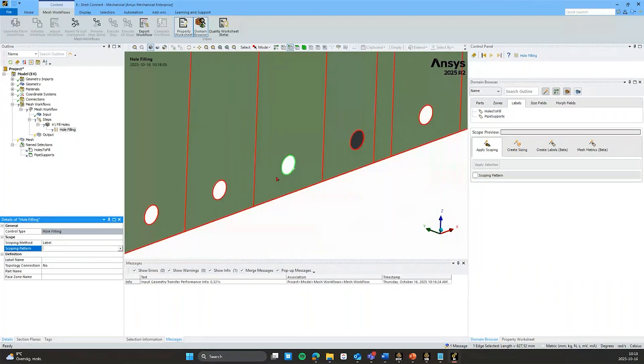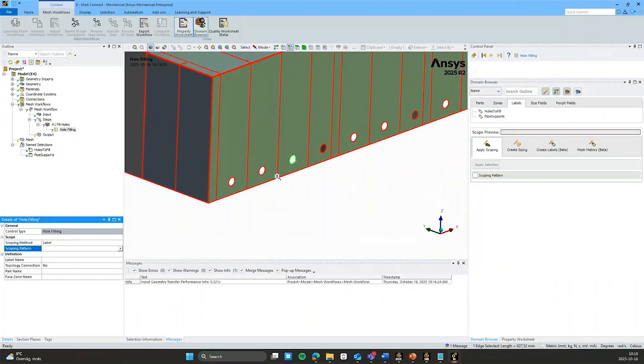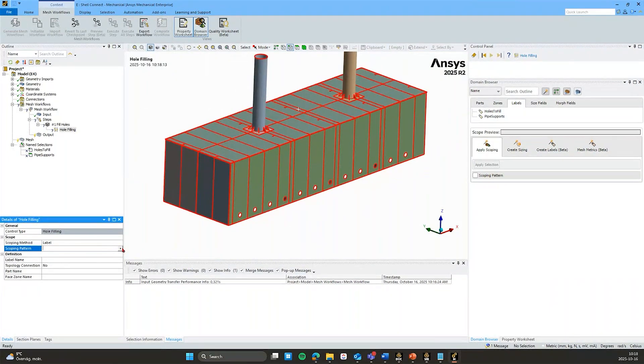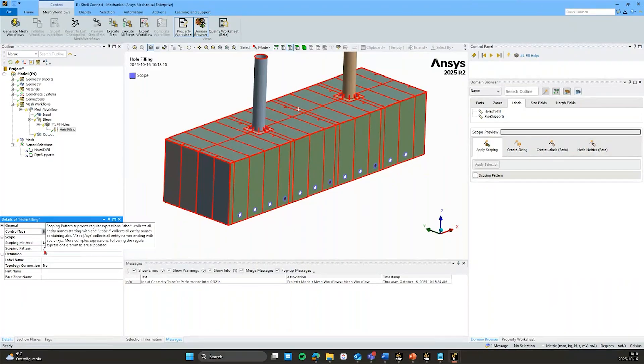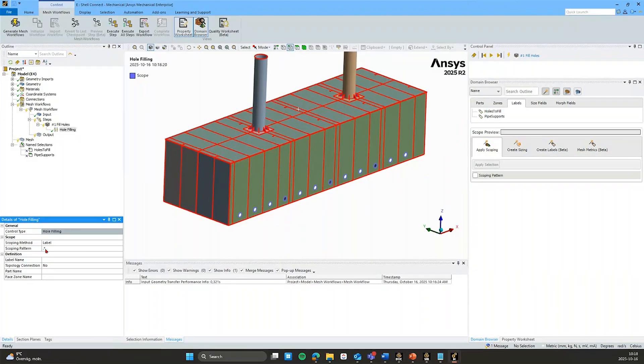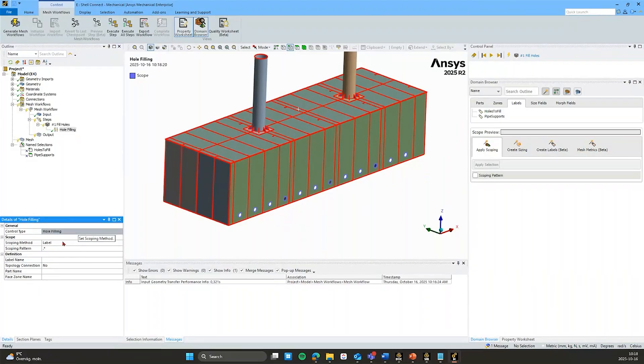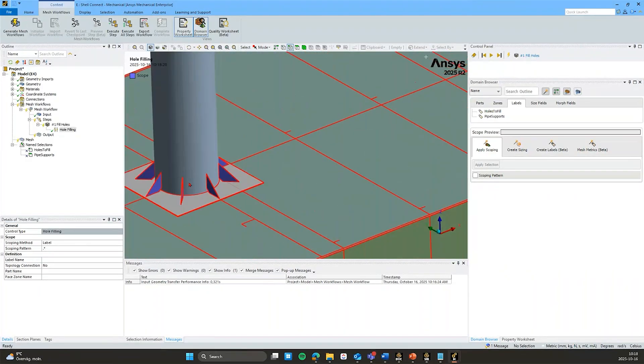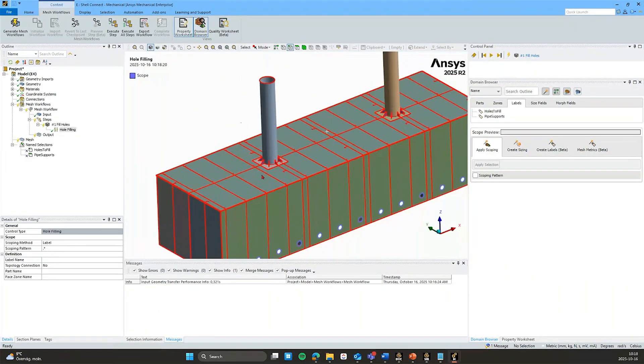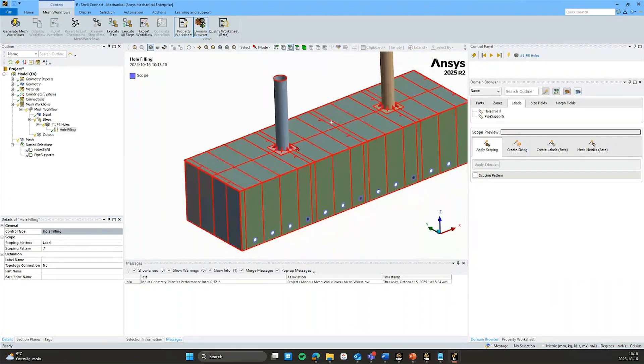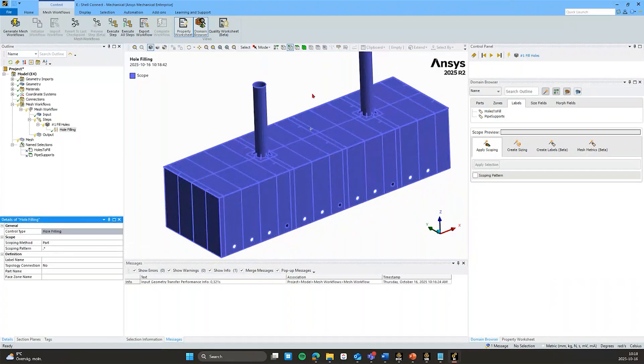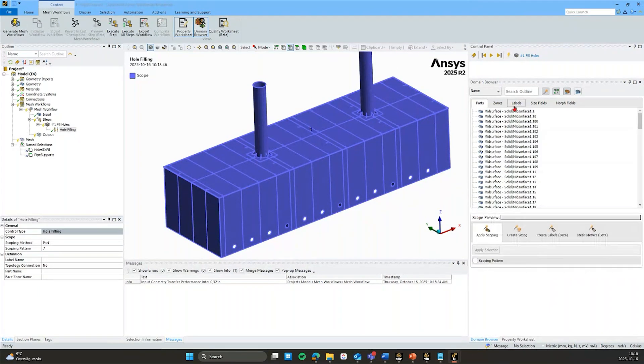Instead the scoping is based on regular expressions. And if I just select this arrow and do scope all we can see it's populated by this dot star. And this basically represents any character whatsoever. So this means that I have now scoped all of my labels. So I have also scoped these pipe supports which I don't want. But just to show you that if I were to switch this to part for example and I have this dot star it will highlight all of the parts because dot star represents everything.